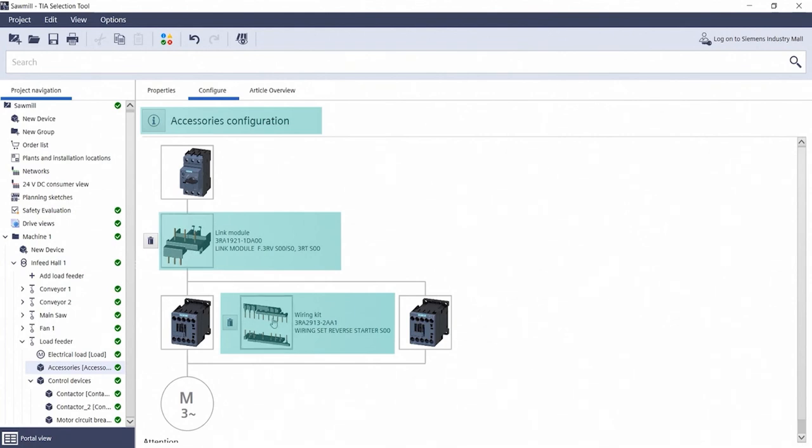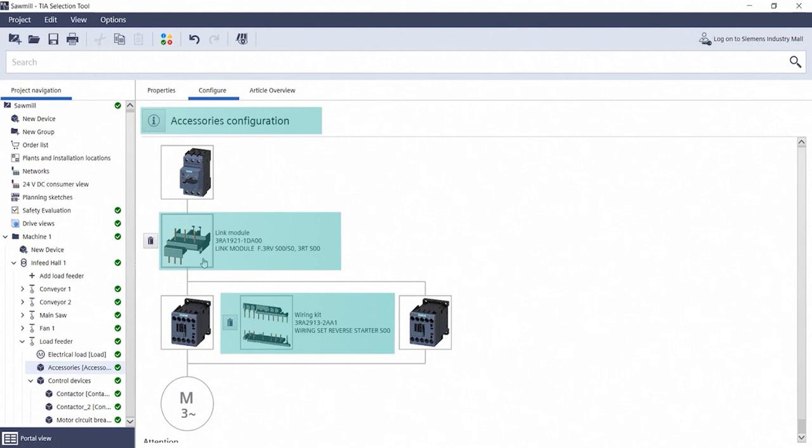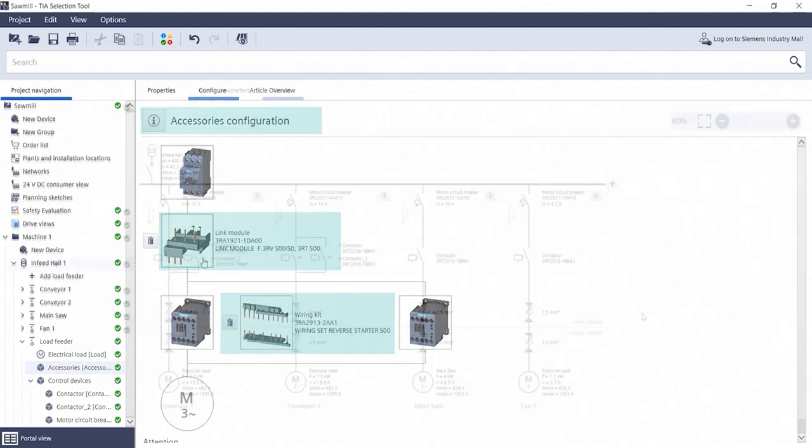This way you can be sure that your devices are functionally compatible with each other. This also ensures that the selected components match the configured device and are available consistently and without errors for following processes such as documentation or integration into other tools.